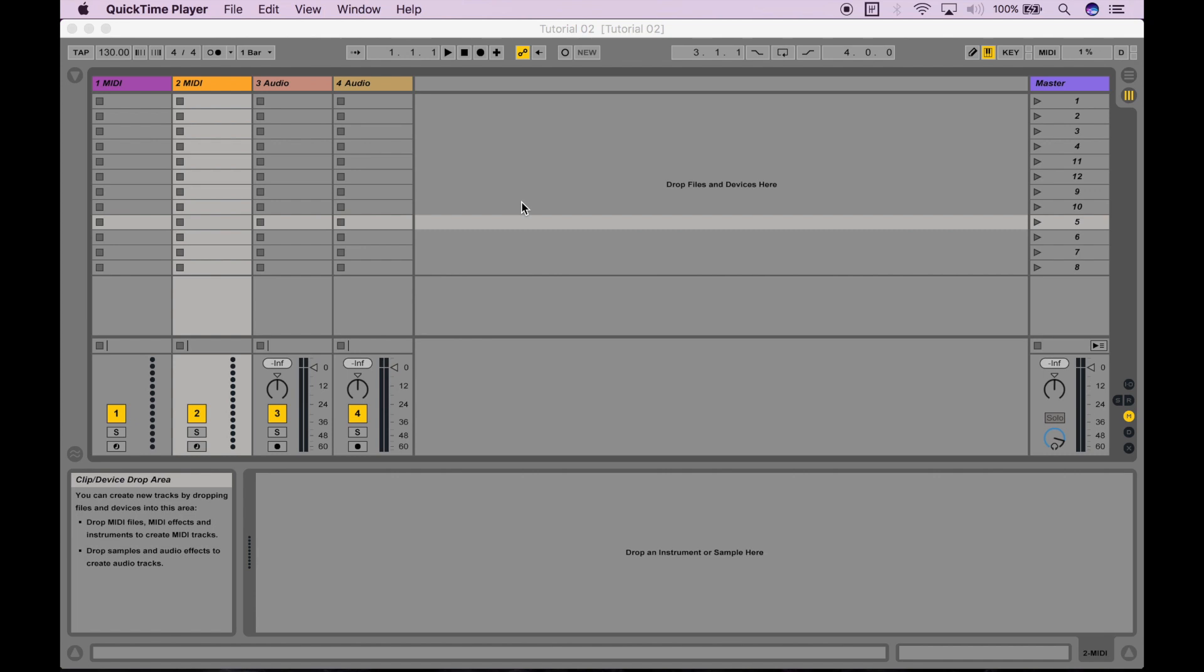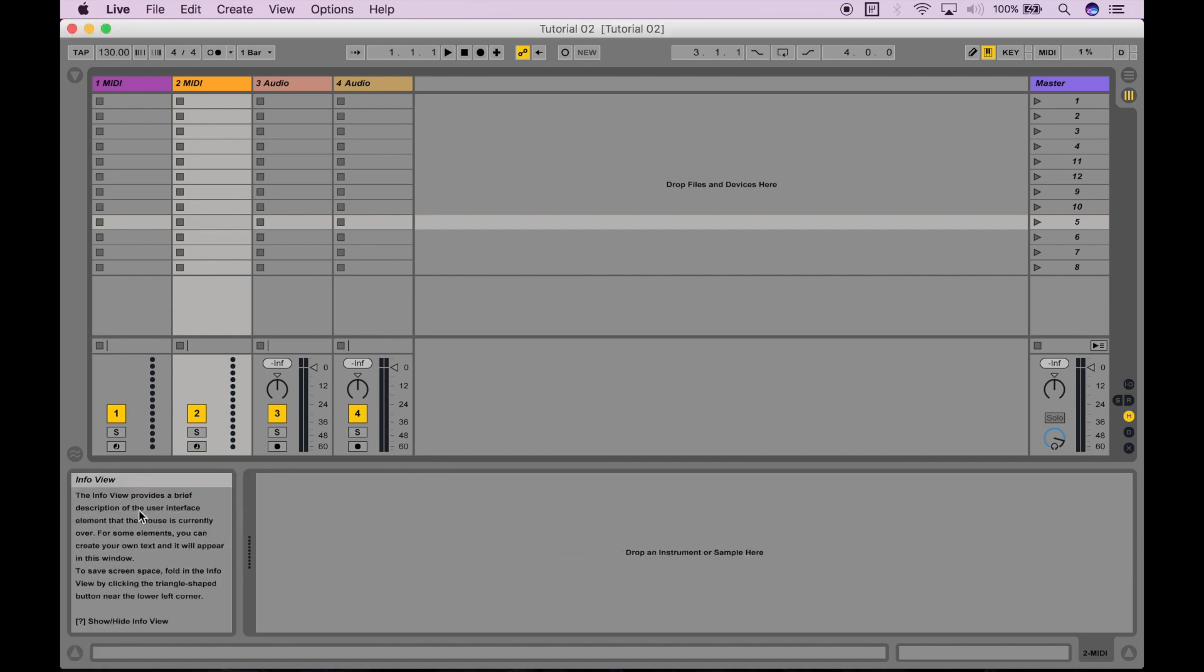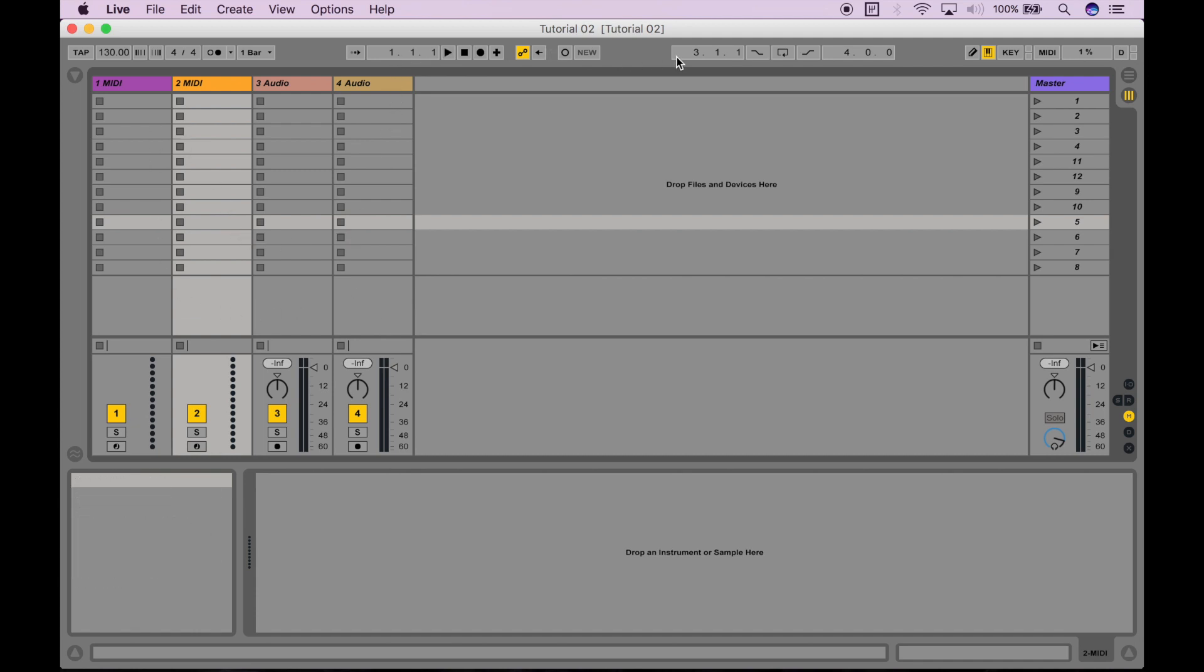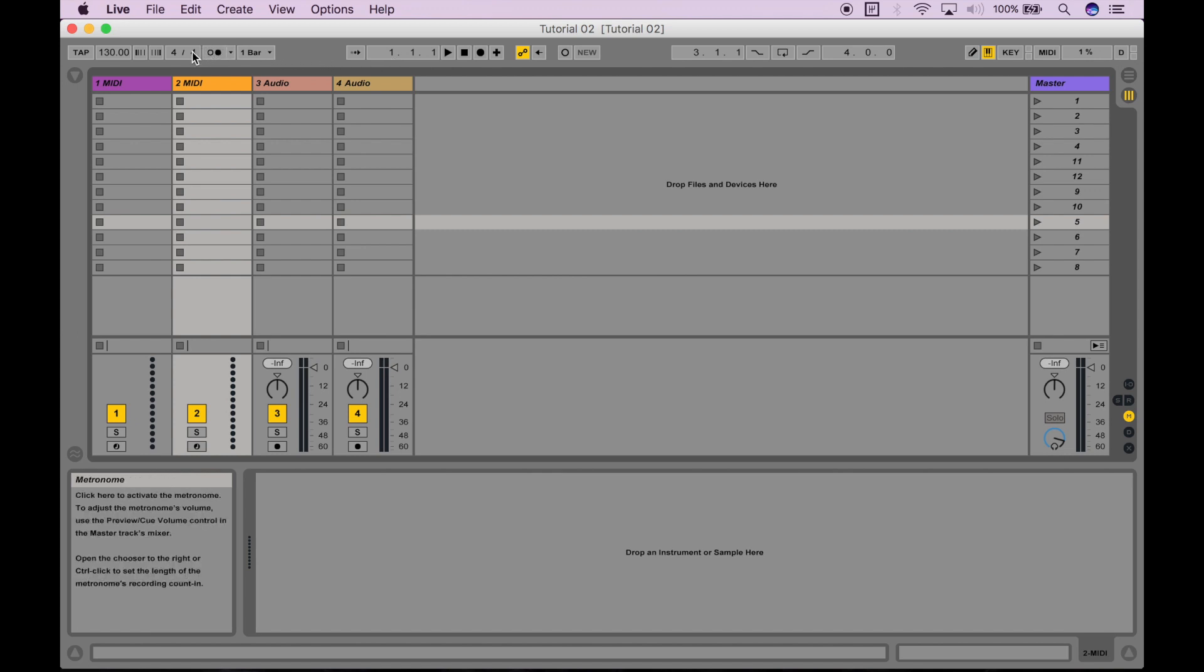As a tip before we start, I also recommend enabling the info view by clicking this button on the bottom left corner of the screen. What info view allows you to do is every time you hover over something in Ableton, an information snippet about it will pop up at the bottom, and the descriptions are really useful for new users of Ableton.